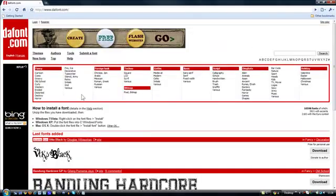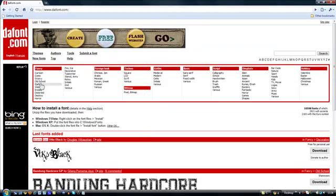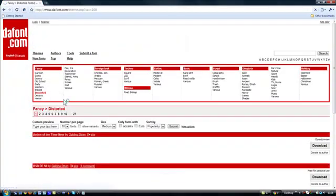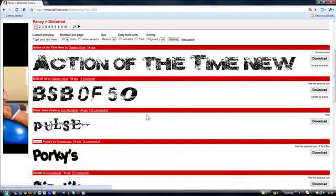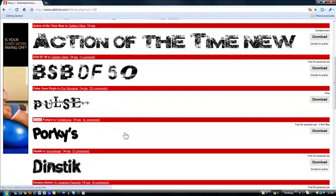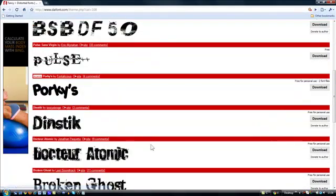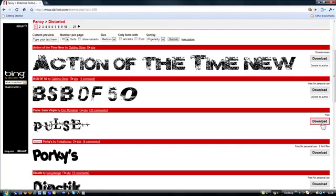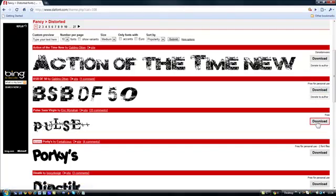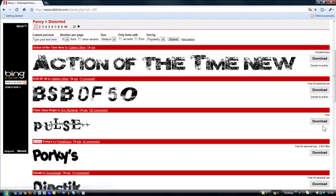So I'm just going to use an example font. Let's go with distorted, and I think we're going to go with this one here, pulse. Just make sure here it says free for personal use or free, because some like this top one here you need to donate to get the font.